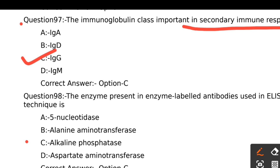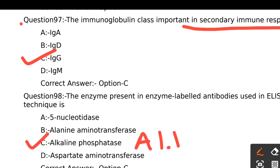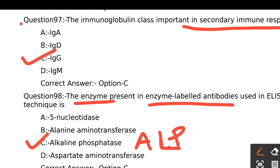The enzyme present in enzyme-labeled antibodies used in the ELISA technique. The right answer is Option C, Alkaline phosphatase. Alkaline phosphatase (ALP) is the enzyme present in enzyme-linked antibodies used in the ELISA technique.